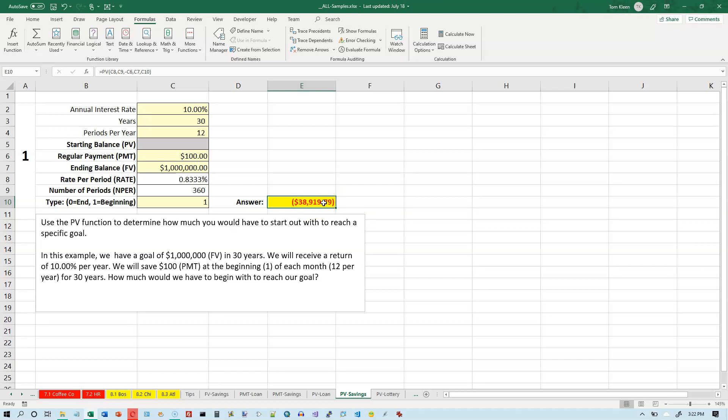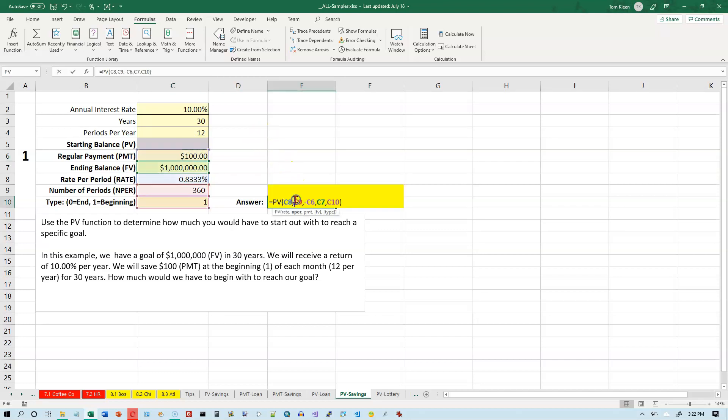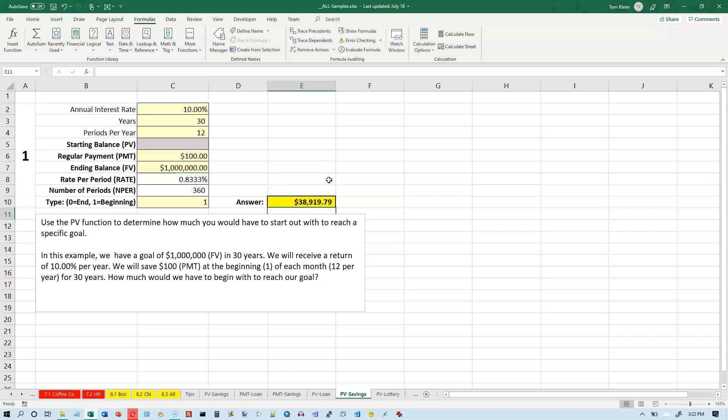off with in the bank if we wanted to reach a goal of a million dollars in 30 years with payments of $100 at an annual rate of 10%. So let's actually, first, let's go down here. And if you don't want that number to appear as a negative, which I don't, we're going to put a minus sign before the letter P and then hit enter.